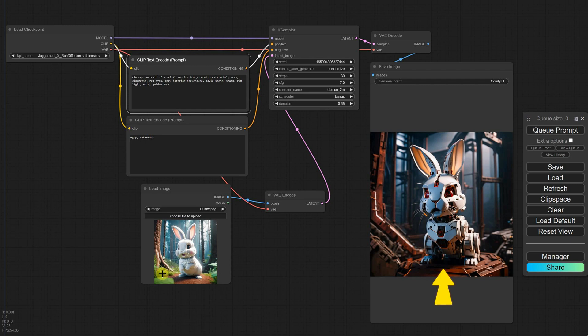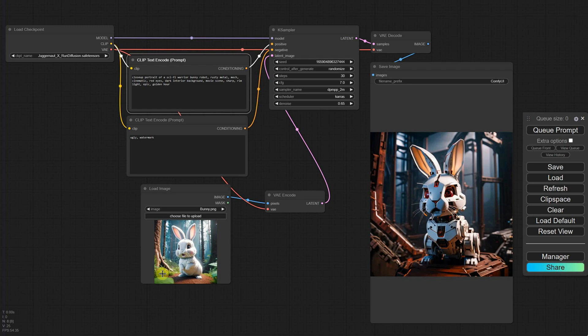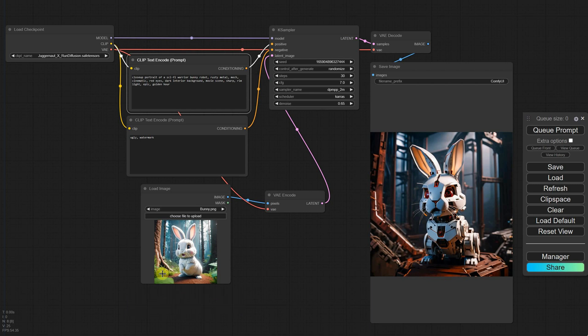Right now, the image is generated with the width and height of the loaded image. However, we know that depending on the model, it prefers to work with certain sizes. My loaded image was 1,024 pixels because I work with an SDXL model, so something around that value produces good results. But what happens if I load a larger image instead? Let's try it. I'll choose a different image that I've upscaled four times.